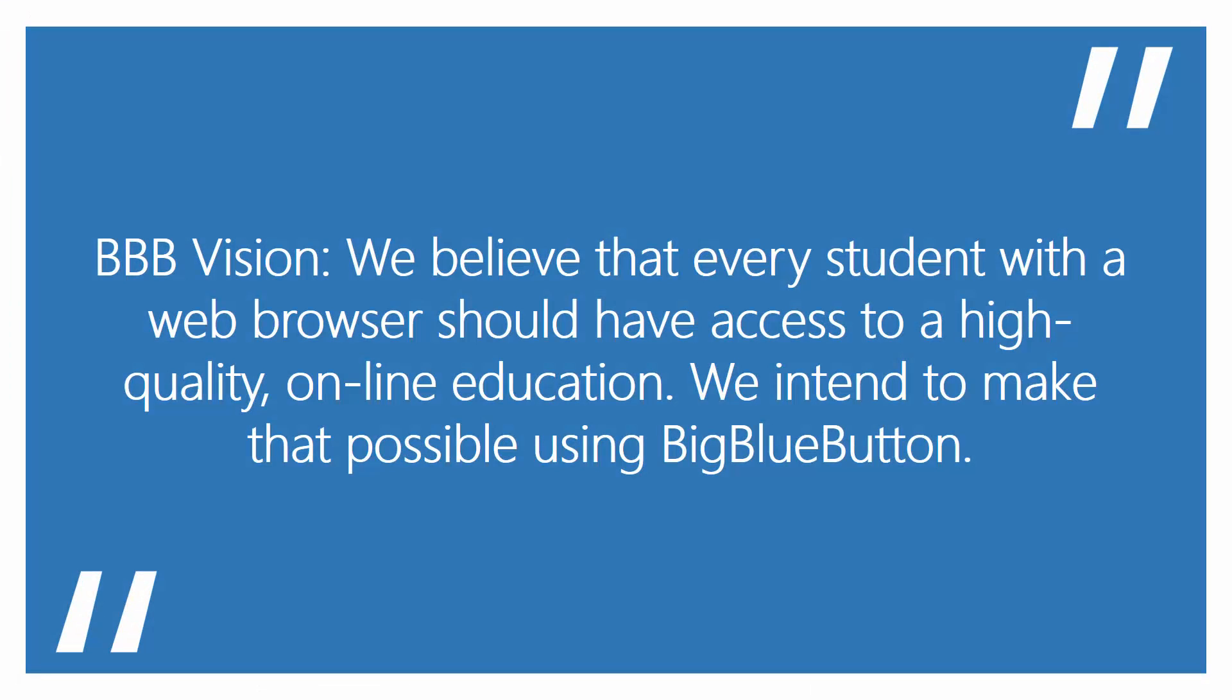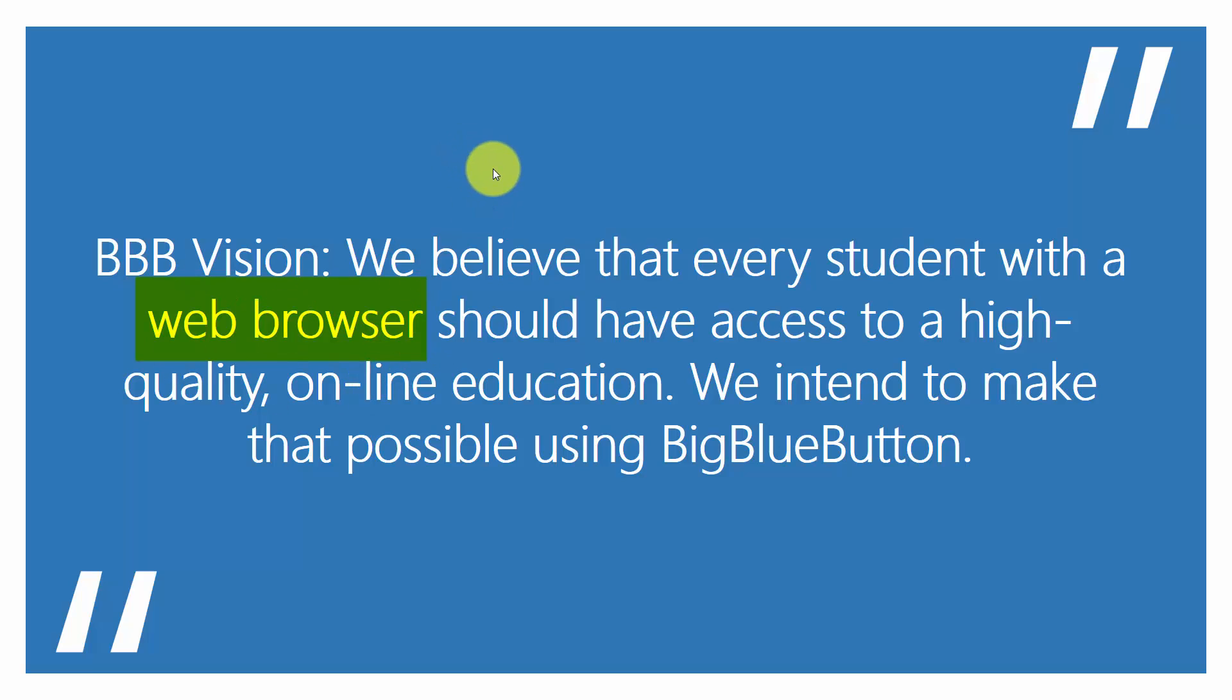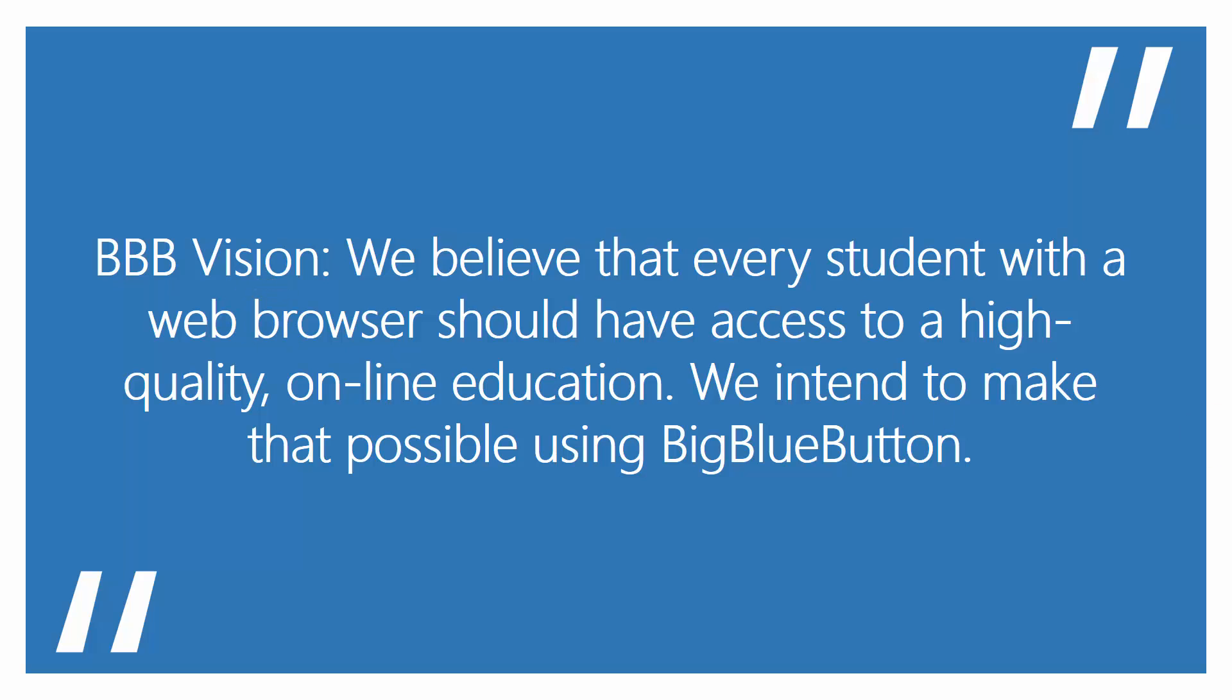Now one final note, the Big Blue Button vision is that they believe that every student with a web browser should have access to a high quality online education. And they intend to make that possible using Big Blue Button. And I think that it's a good thing. And it works well inside of Canvas. The key to this though right here is that every student with a web browser should have access. And Big Blue Button, one downside is that it does not work across mobile platforms. So keep that in mind depending on your audience, the students that you have in terms of how they access Big Blue Button. And they will need some sort of computer browser in order for this to work.